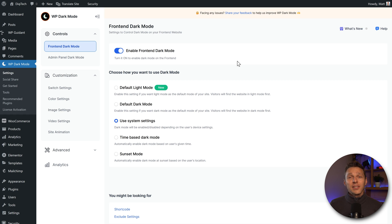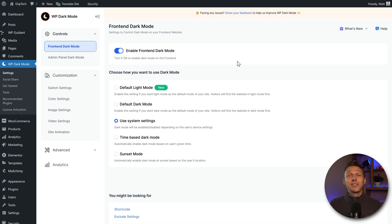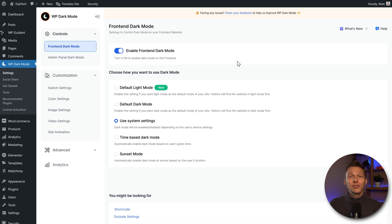Once you've added dark mode to your website, you might also want to add a language switcher. One language is completely free, so check out this video and I'll guide you through the entire process.